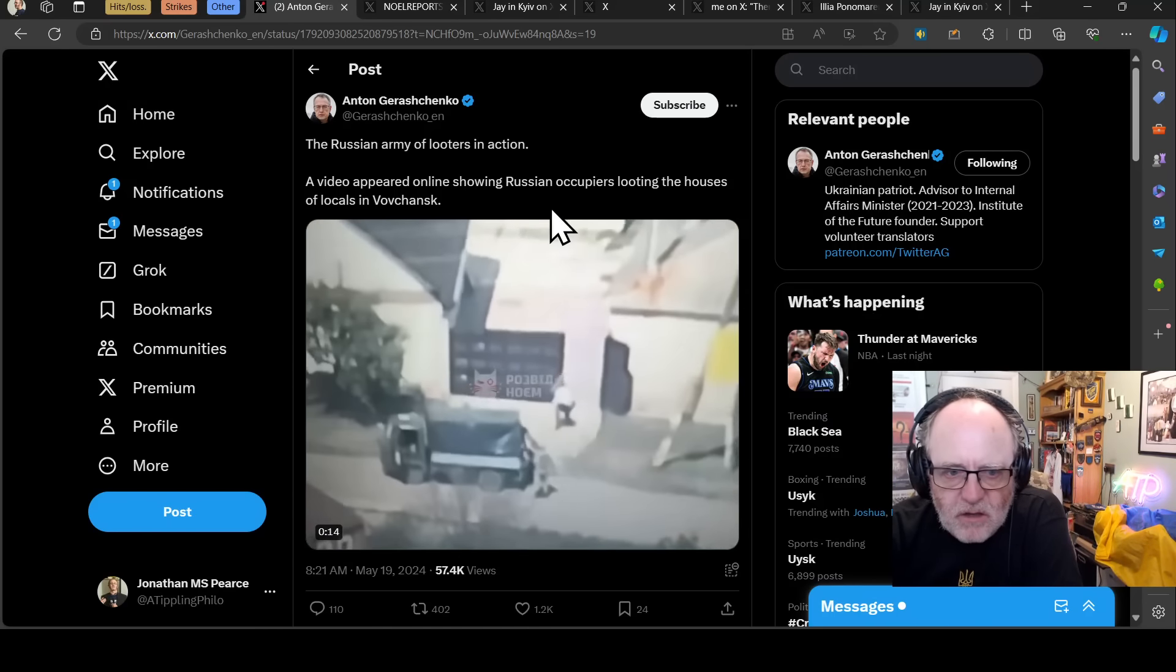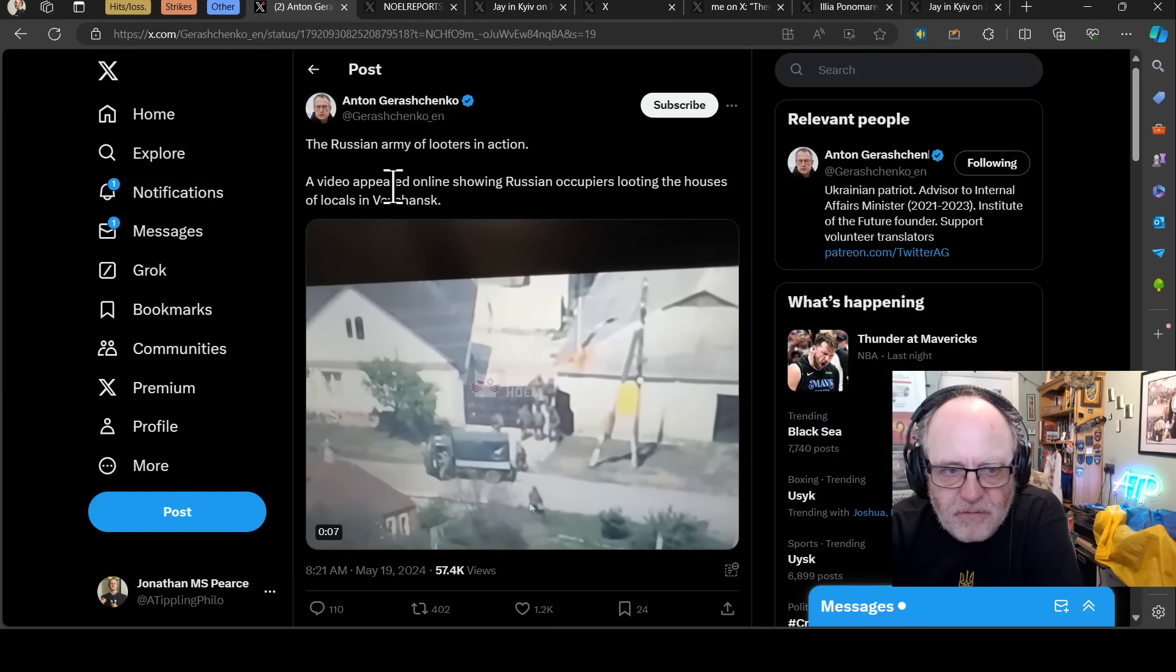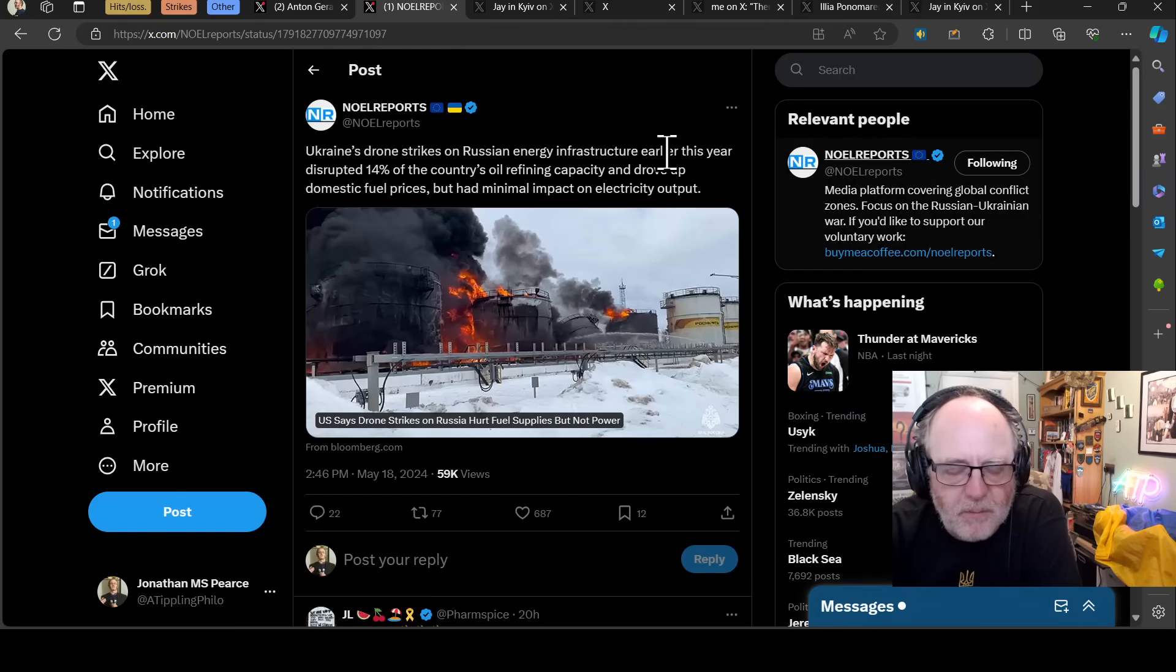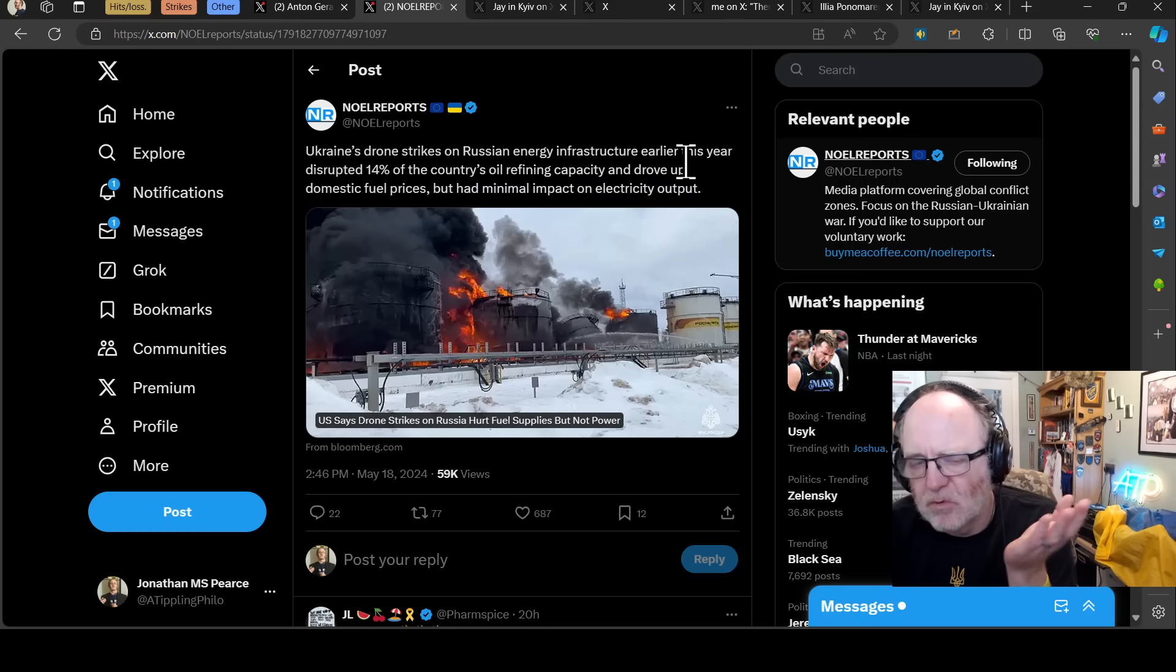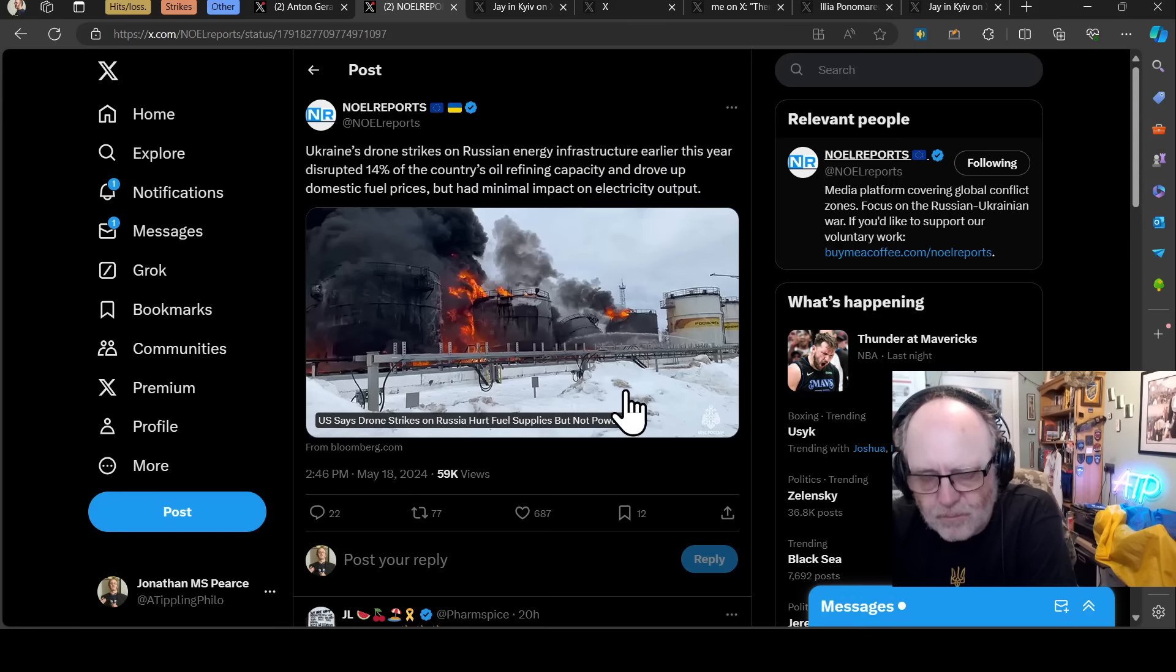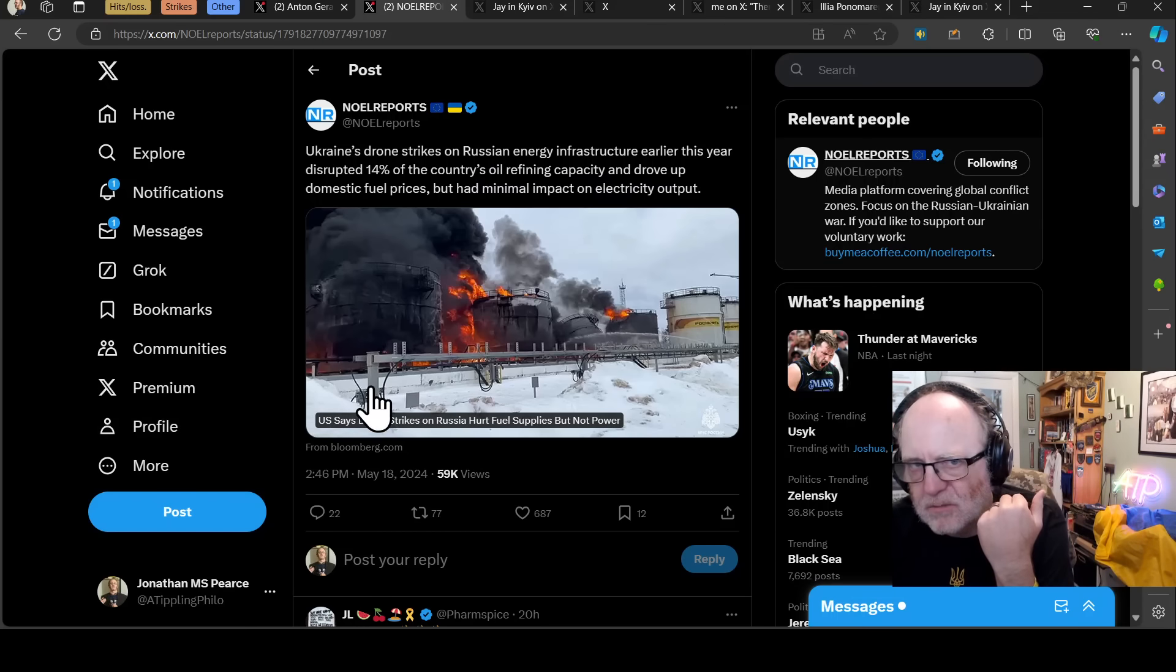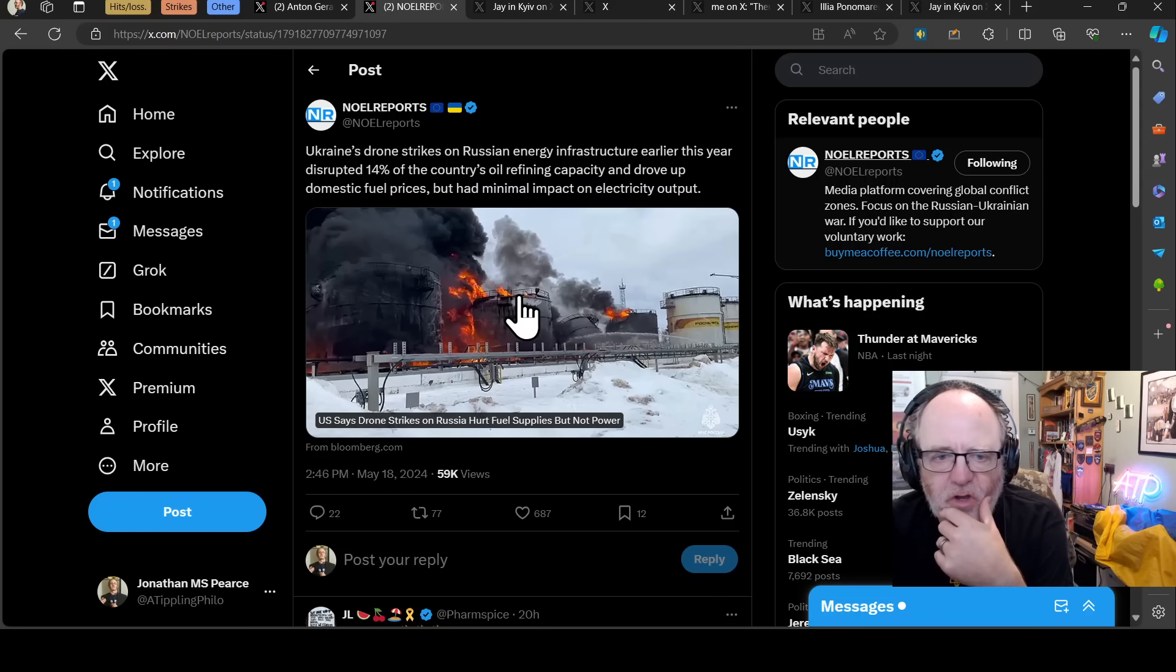This is the Russian looters pulling up in a van, in a flatbed, and loading it up with stuff they're looting in Vovchansk. So in northern Kharkiv region, the Russians are all committing more war crimes because Russia. Ukraine's drone strikes on Russian energy infrastructure earlier this year disrupted 14% of the country's oil refining capacity. It drove up domestic fuel prices, but interestingly had minimal impact on electricity output.